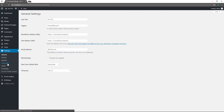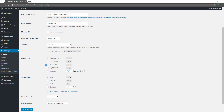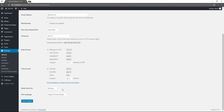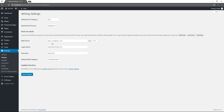Now moving on to the settings area. This is the site title for your website, the tagline, the WordPress address, your domain, the site URL, and email address. If you want to let people register, you can enable membership and check anyone can register, then set a default role of subscriber. You can set your timezone, date format, time format, what day the week starts on, and your default language. For writing, you can set a default category. If it supports post formats, you can set that as well. Make any changes and click save changes.